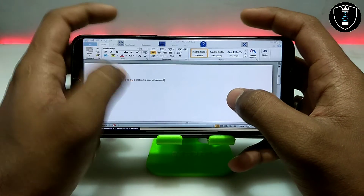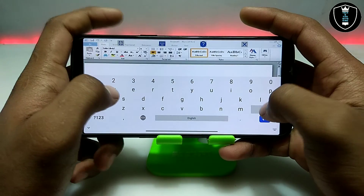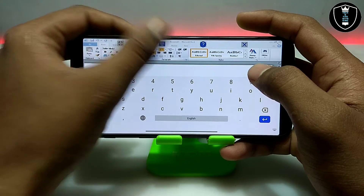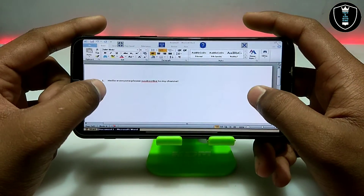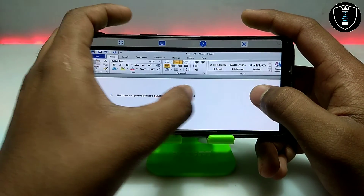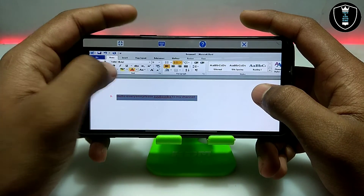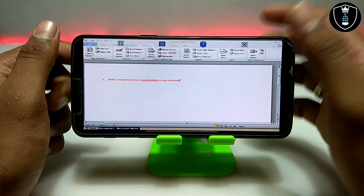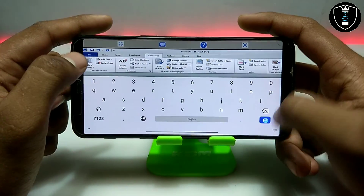As you can see, I have typed using the keyboard and it is perfectly working. I have typed text in Microsoft Word. Now I am going to change the color and change the font.